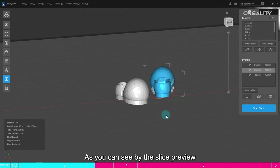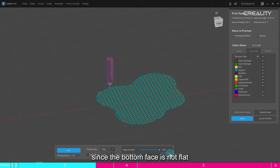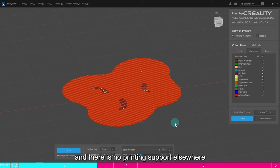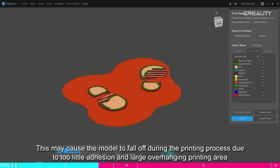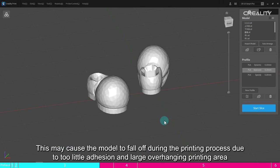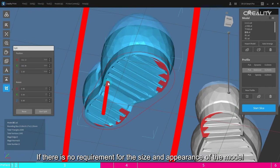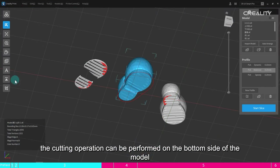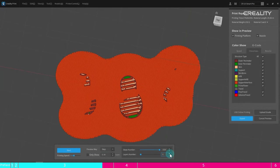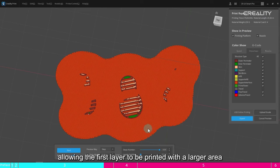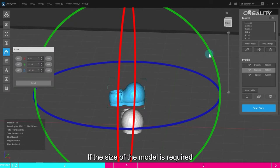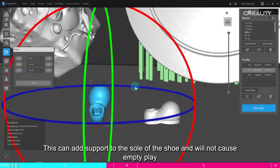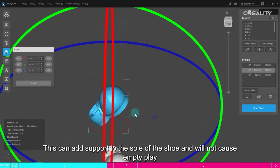As you can see by the slice preview, since the bottom face is not flat, you can see that the area of the first layer printed is very small, and there is no printing support elsewhere. This may cause the model to fall off during the printing process. If there is no requirement for the size and appearance of the model, the cutting operation can be performed on the bottom side. This way the bottom of the model is cut into a new plane, allowing the first layer to be printed with a larger area. If the size of the model is required, print the model at an angle. This can add support to the sole of the shoe and will not cause empty play.